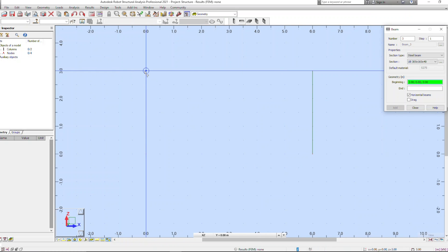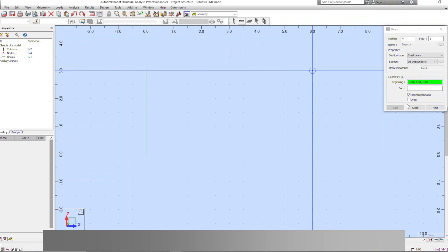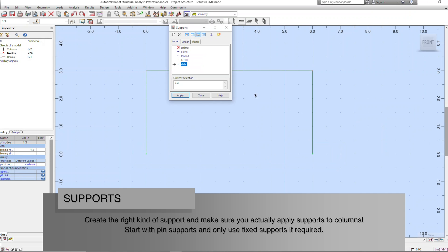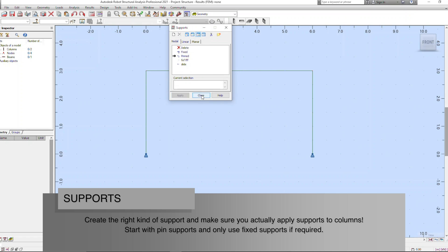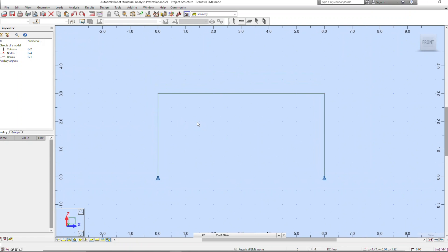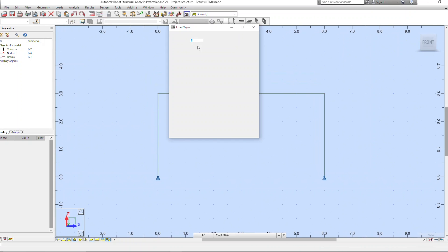My second tip is to understand what kind of supports you're going to be putting in and to make sure that you don't forget to actually put them in. On a 2D frame it's pretty obvious when you haven't put them in, but when you start doing big 3D models it is surprisingly easy to forget to add a support to a column.